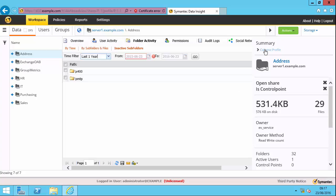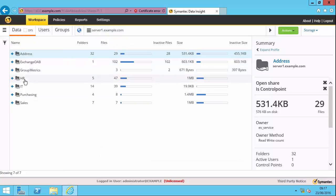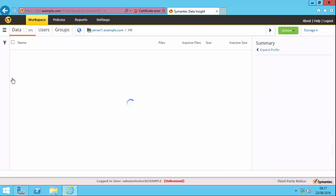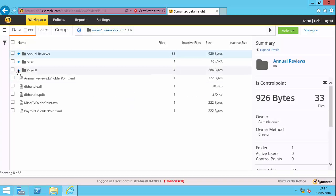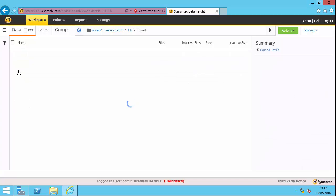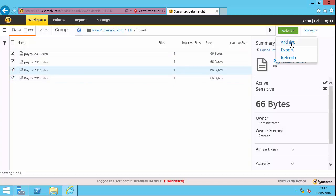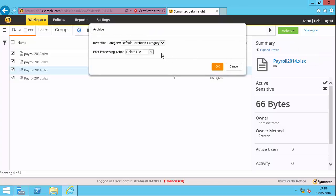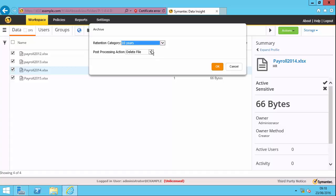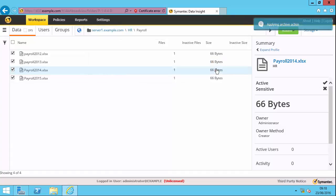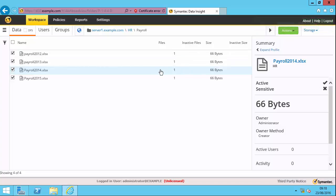So let's just collapse this profile again because I want to go back into the HR share and show you something else. So if I expand this out and go into payroll here, I can select these files here and choose actions archive. And so it's picked up the retention categories from my Enterprise Vault system. And in terms of post-processing, I can delete the file, which is probably the best use case. It's a very old file. It's been inactive for a long period of time. I just want to get rid of it from the end system. Obviously, I've got an archived copy of it. But in this case, I'm going to create a shortcut because we'll come back to this later. Hopefully see that it's changed into a shortcut. So click OK. And you can see it says that the archive action has been submitted successfully.